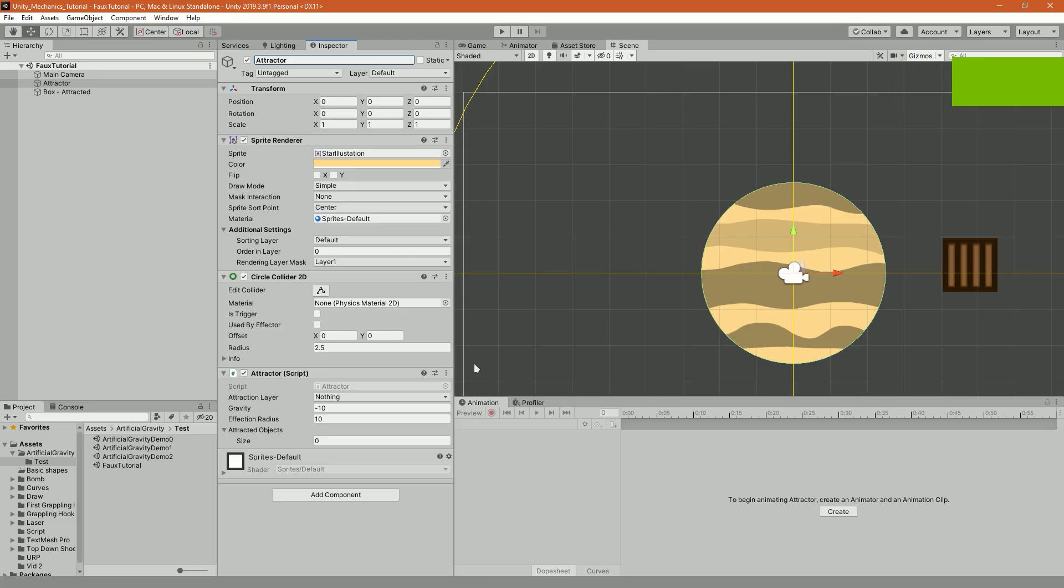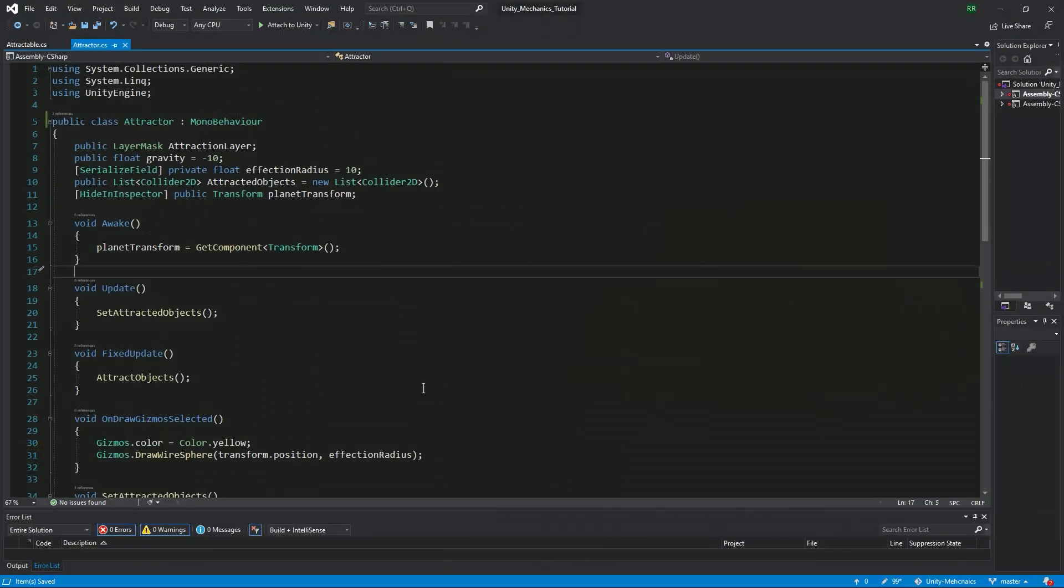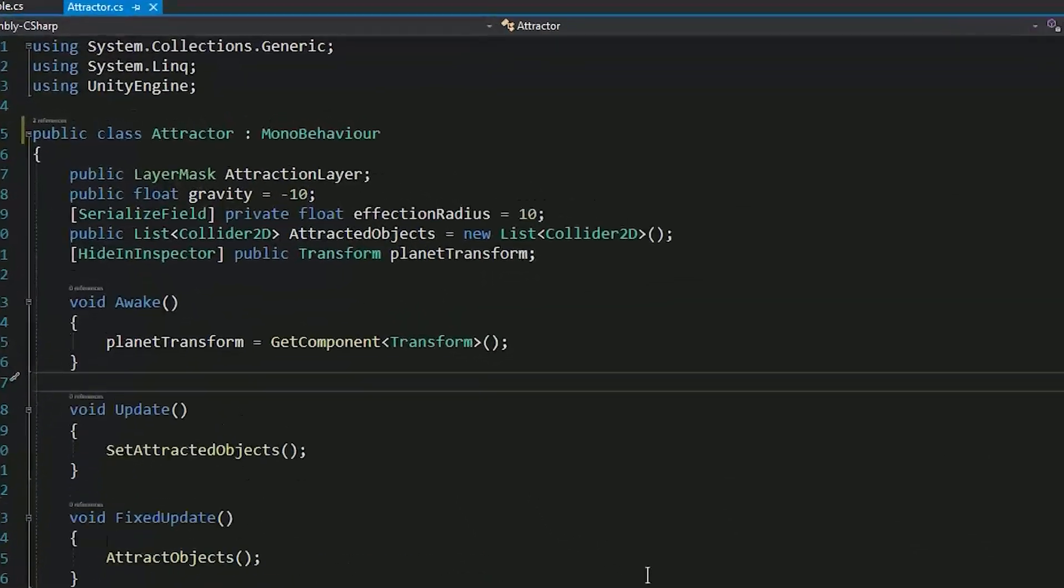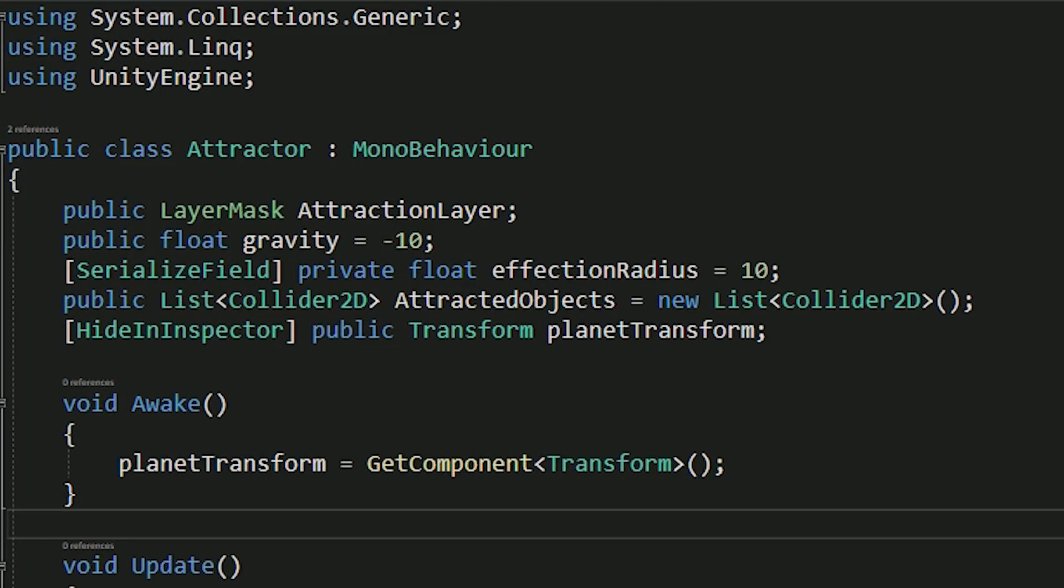Let's go over the code of the attractor script. So basically you have the attraction layer which the objects that should be attracted would be on. The gravity parameter controls the strength of the gravity pull and